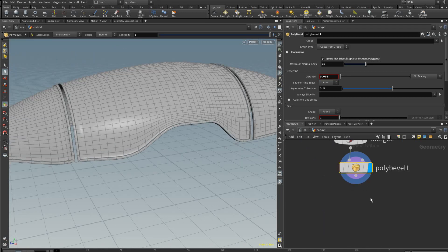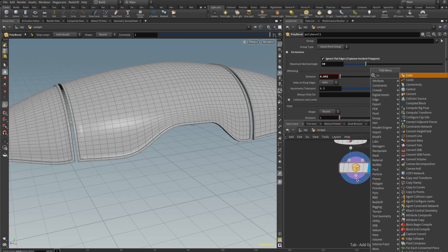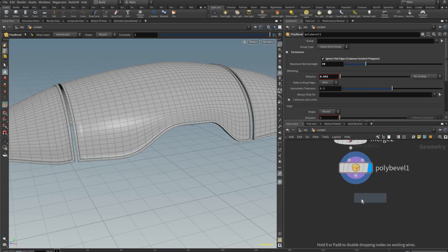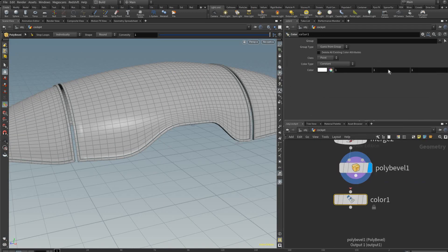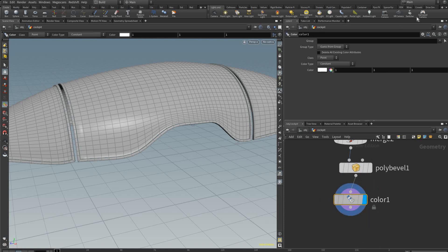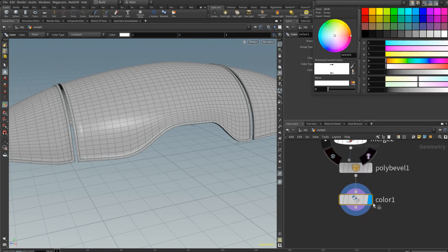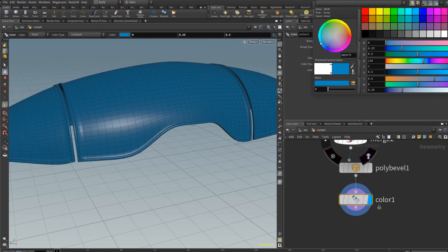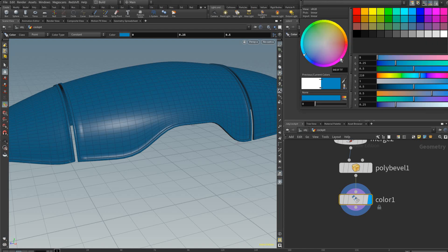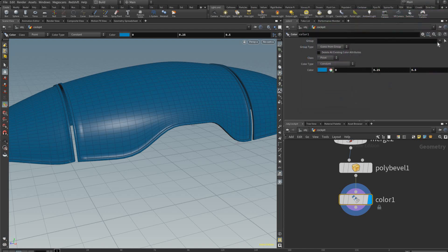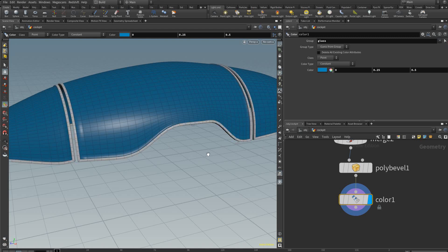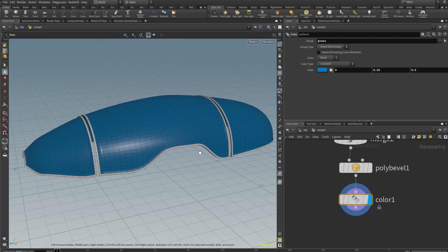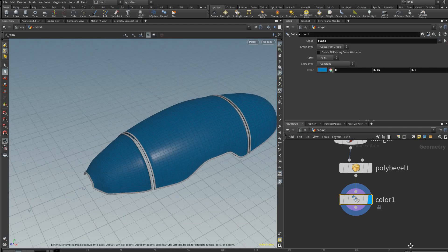And then back here we can just add a color node, but you could also do the materials just like this. We can add a blue color like so, and then we can change the group to be glass, so only the glass is blue.